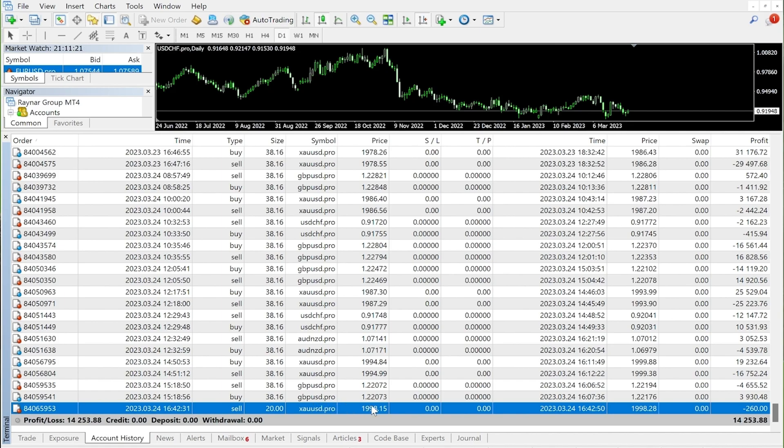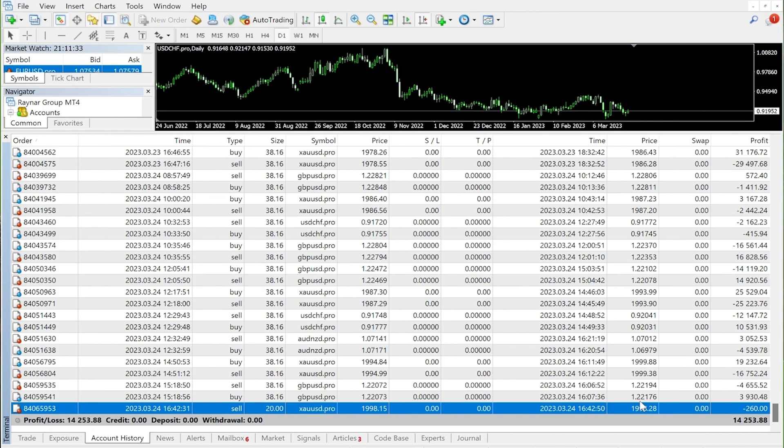Closing position time is March 24, 2023 at 16:42:50, and the closing price is 1998.28.